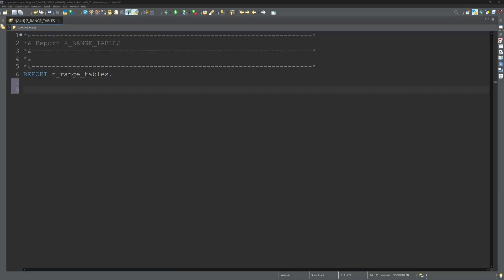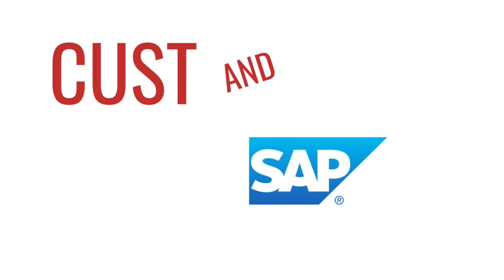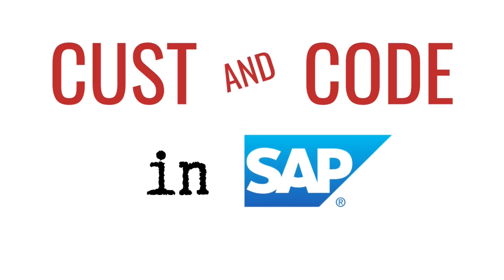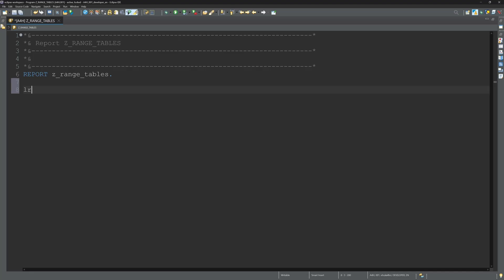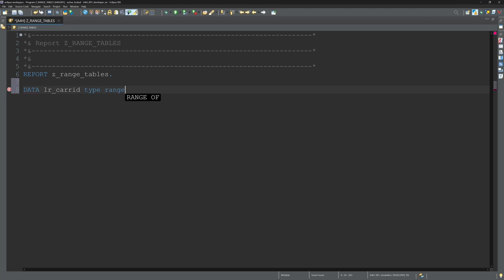Hello everybody, in today's video I will show you a few variants of how you can declare and fill range tables in SAP ABAP. Range tables are internal tables with a specific structure. This makes it possible to define dynamic ranges for filtering data. Range tables are used in select options, reports, and database queries to enable flexible and efficient data filtering.